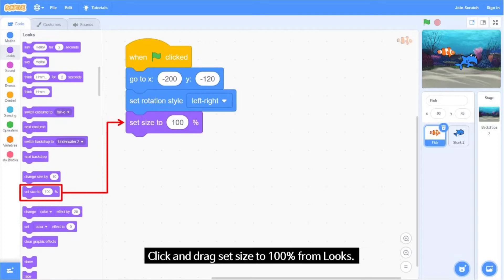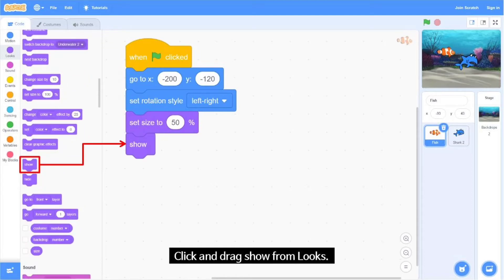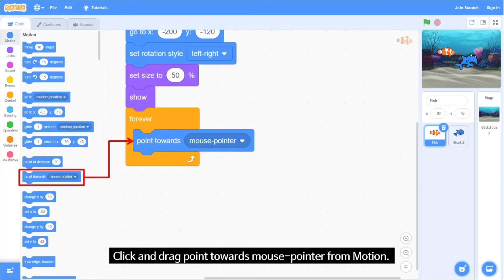Click and drag 'Set Size to 100%' from Looks and type 50 instead of 100. Click and drag 'Show' from Looks. Click and drag 'Forever' loop from Control.